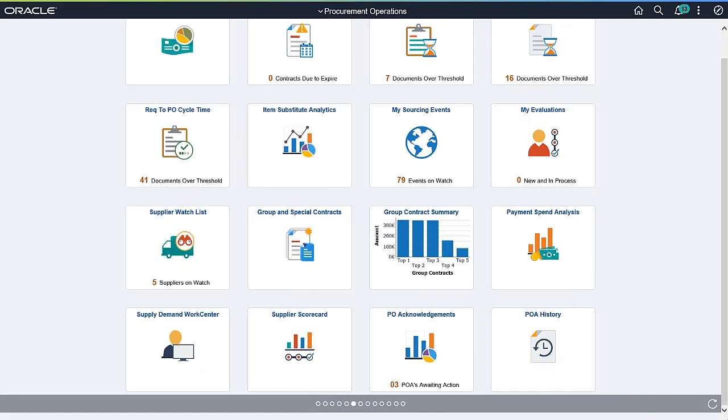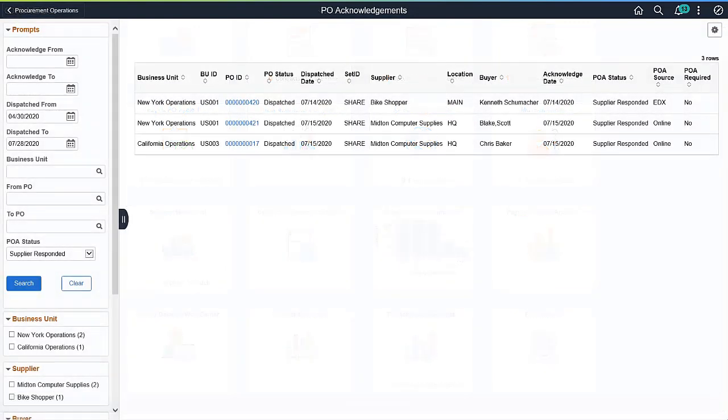PeopleSoft Purchasing enhances the Purchase Order Acknowledgement process by adding the Purchase Order Acknowledgements and Purchase Order Acknowledgement History tiles to the Procurement Operations homepage.